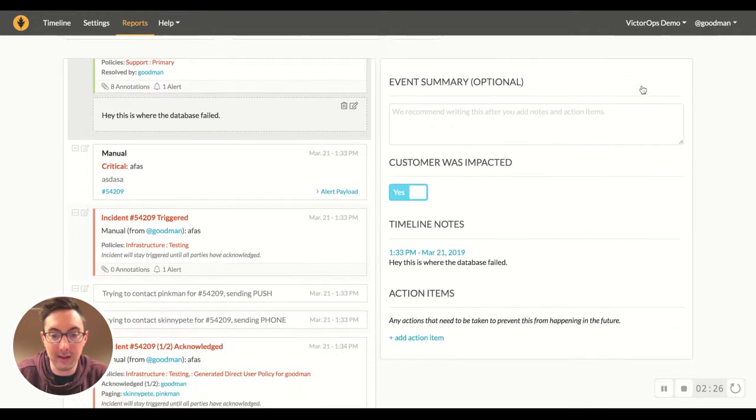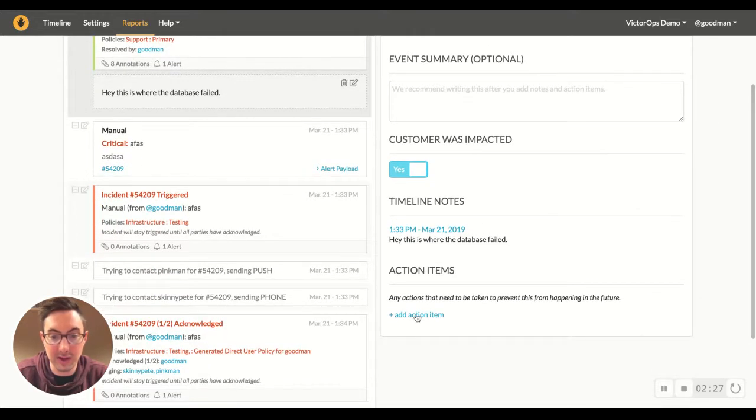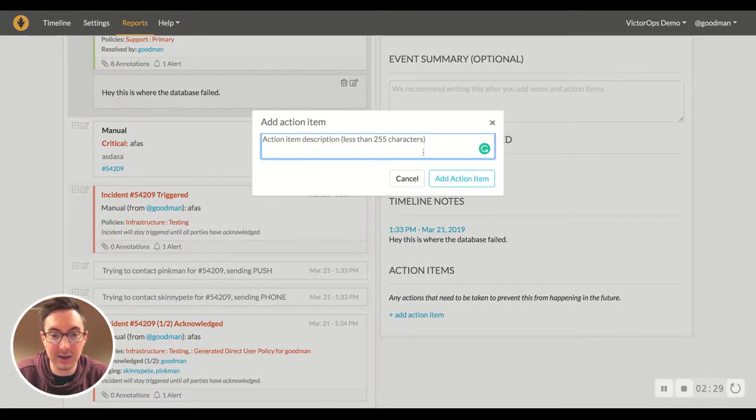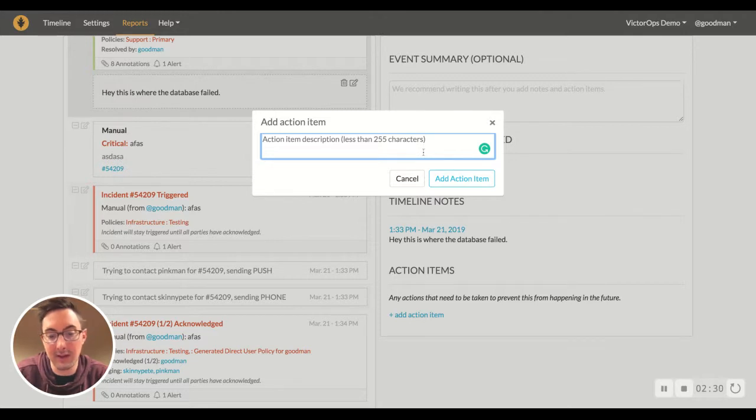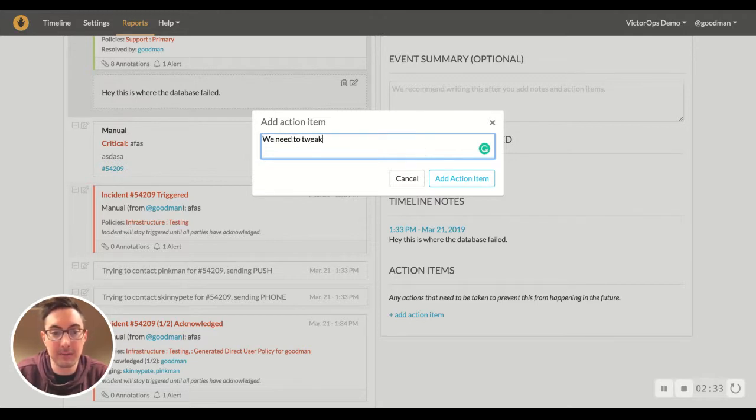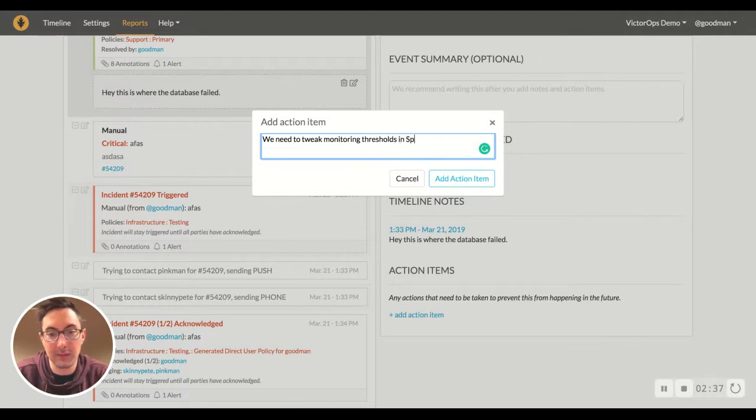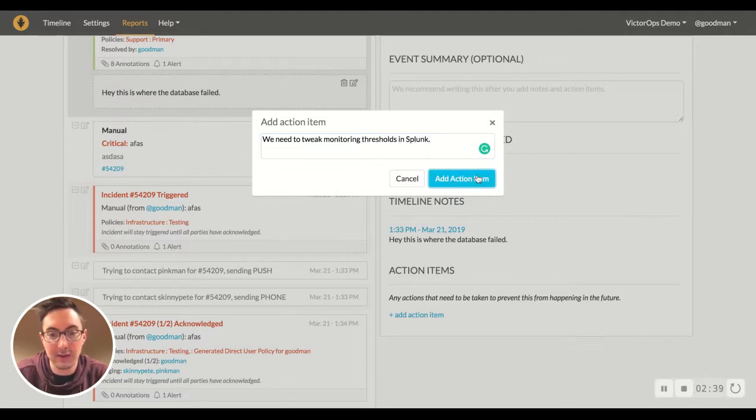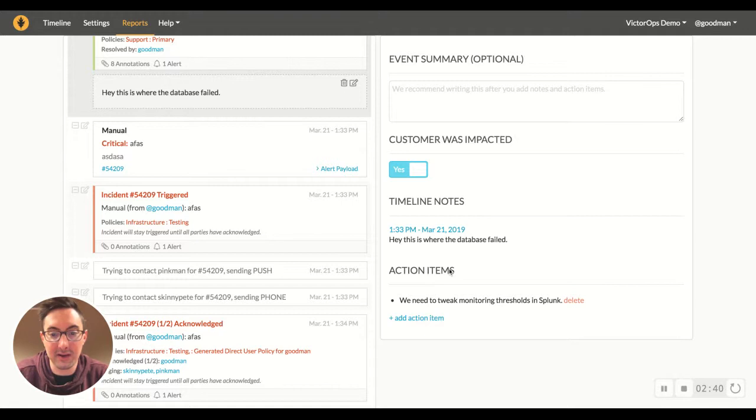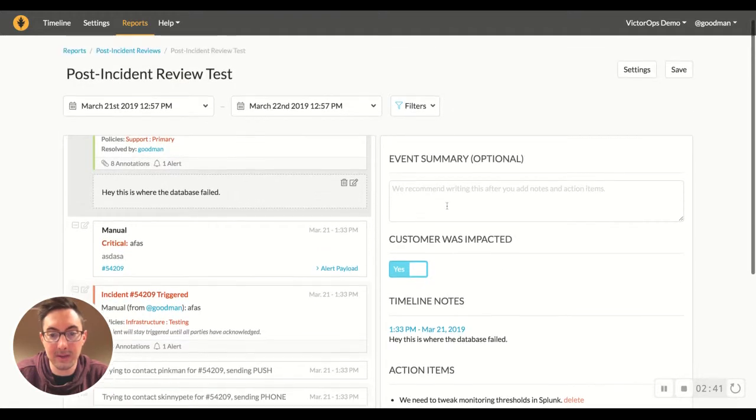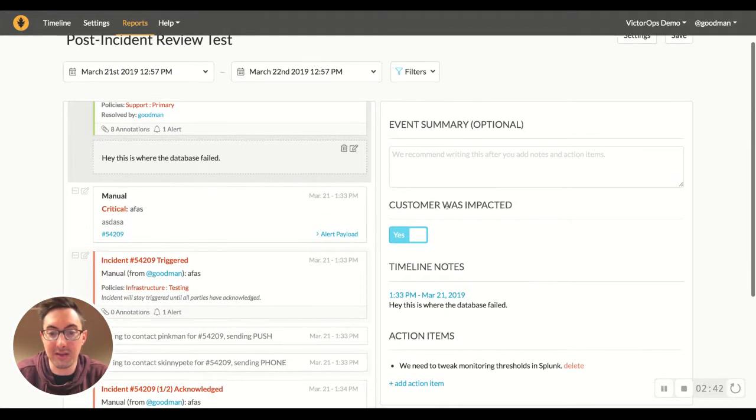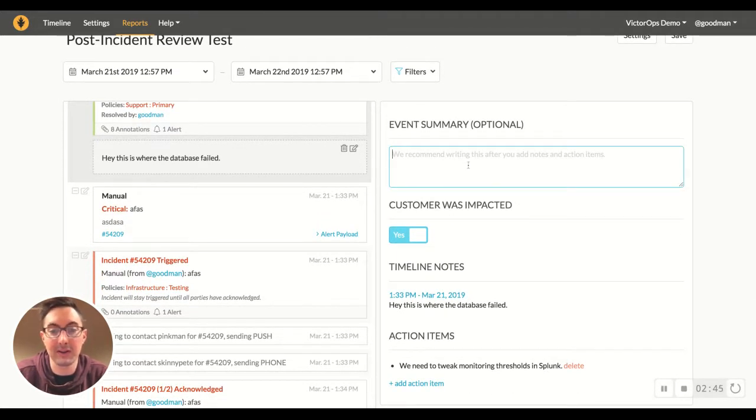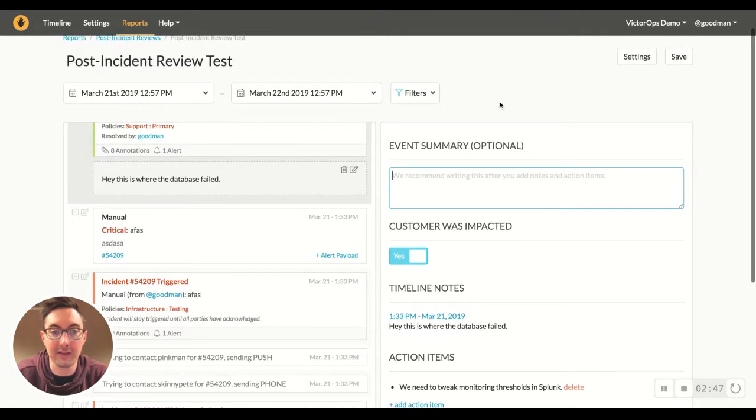You can add any action items. Be like, we need to tweak monitoring thresholds in Splunk or something of that nature. You can add that as an action item so that SRE teams, DevOps teams, whoever's doing the responding can take action on these issues.